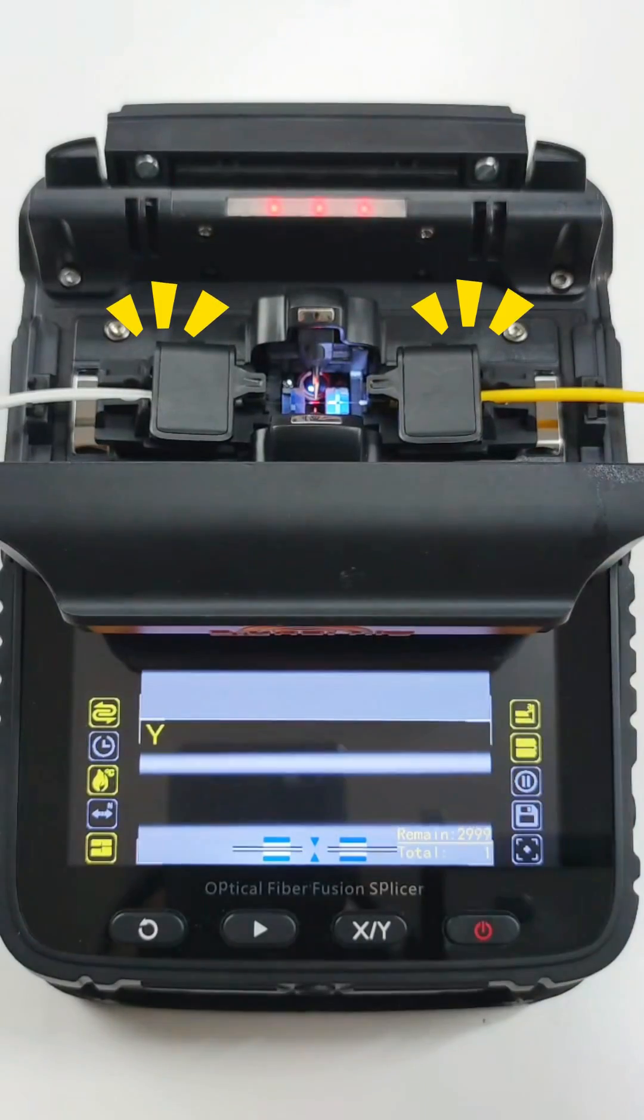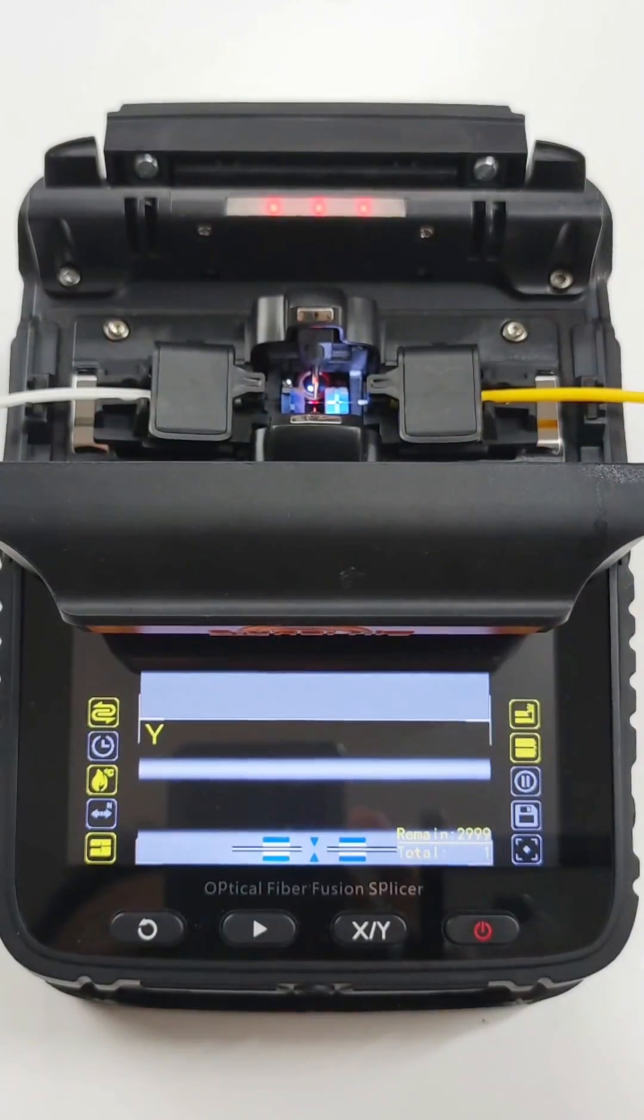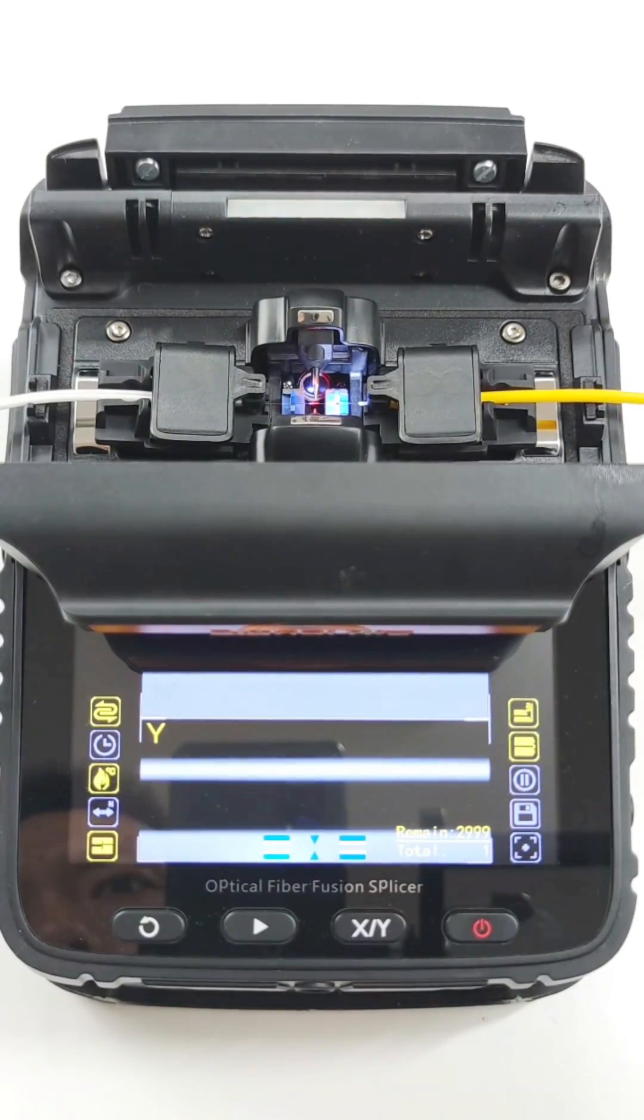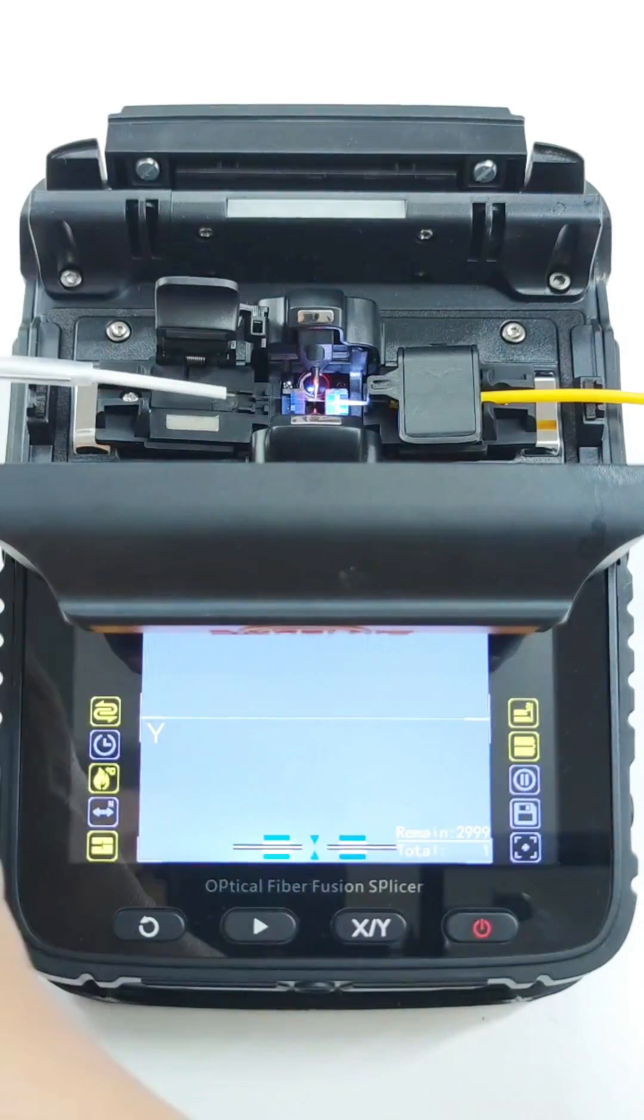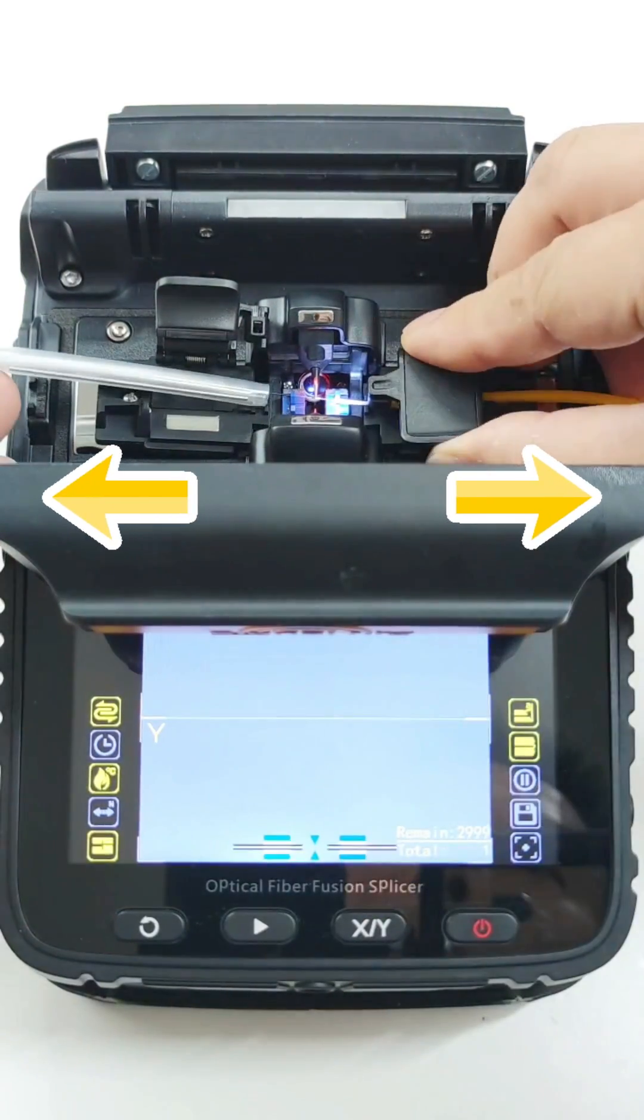Open the cover. It will auto have a fiber tension test. Wear the heat shrink tube. Make sure that tube protects the naked fiber.